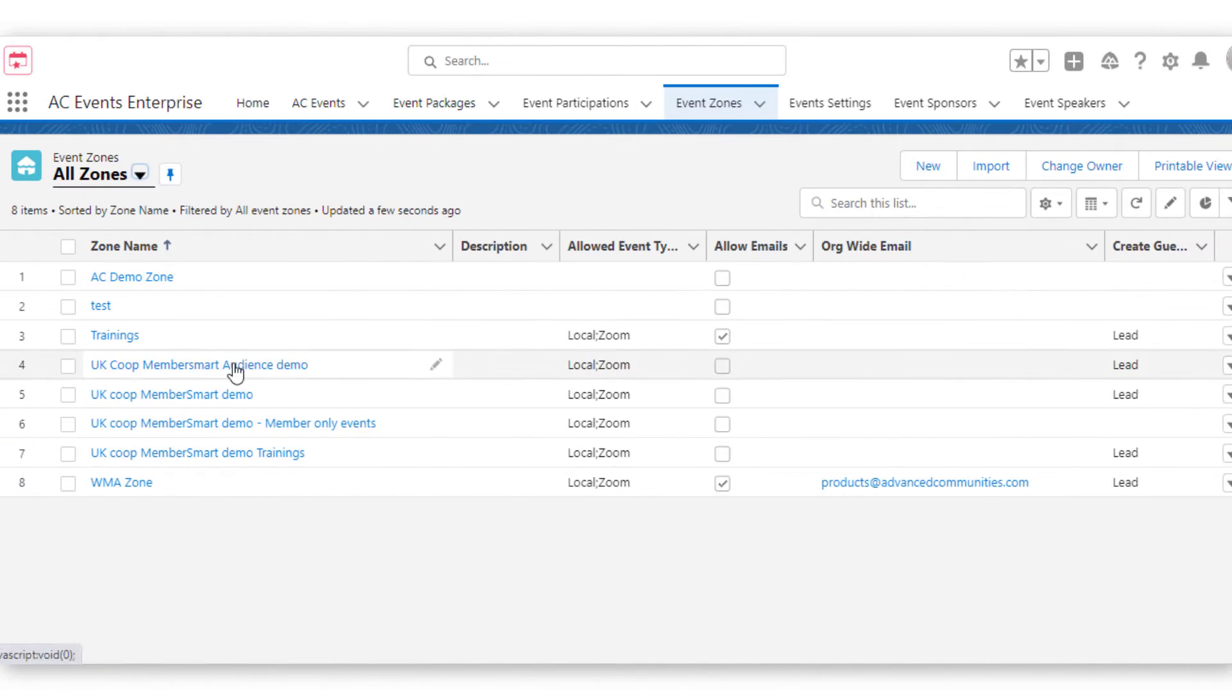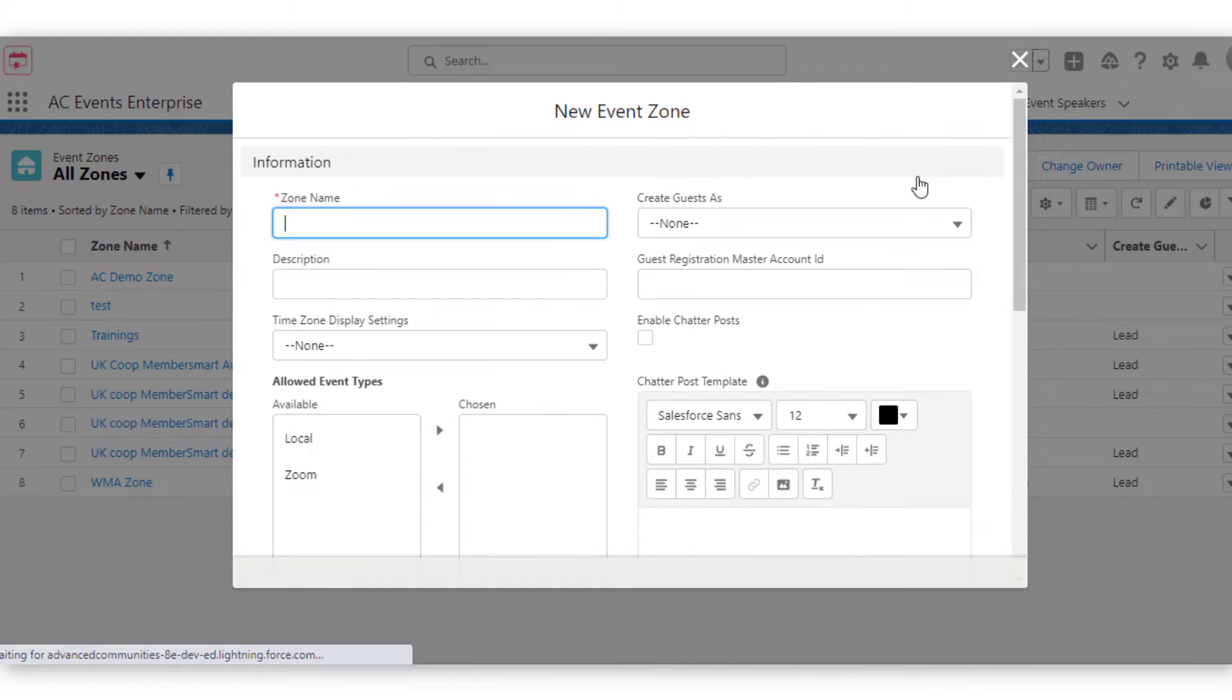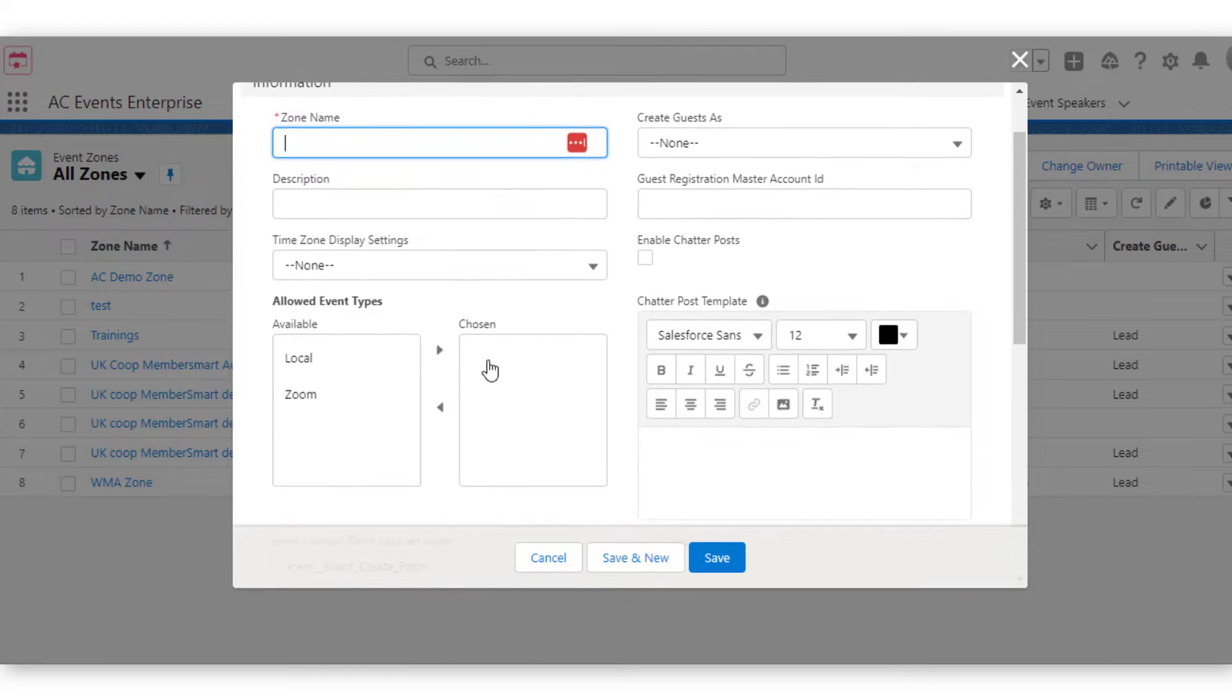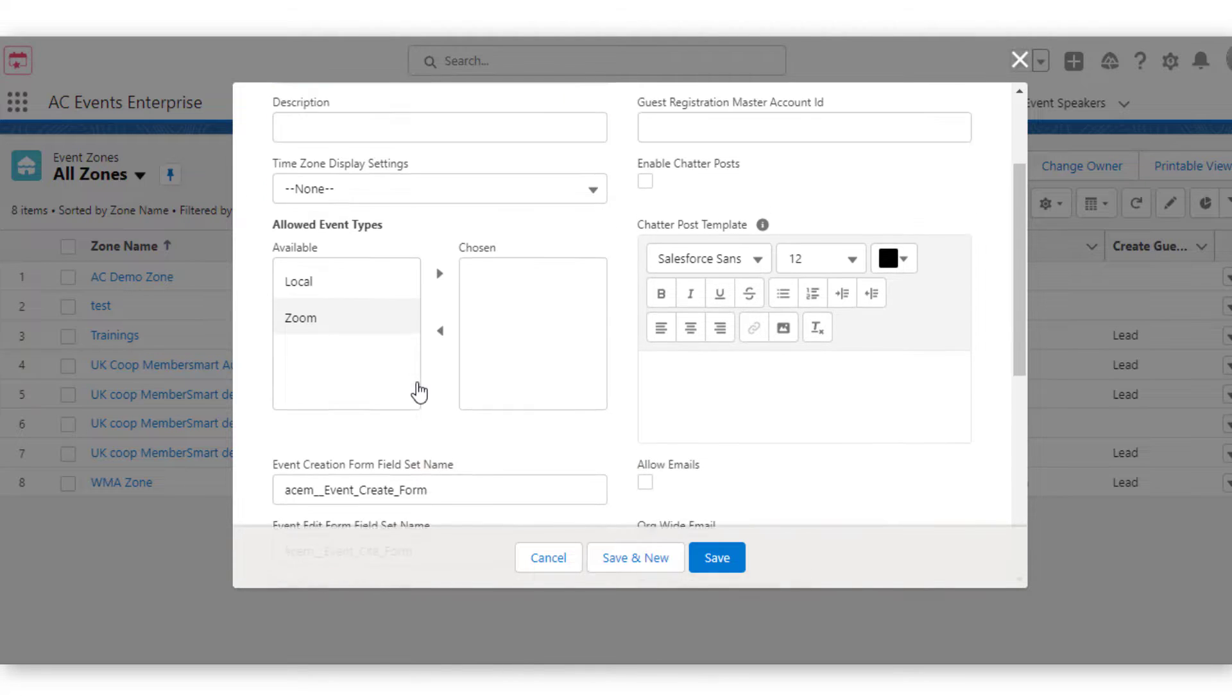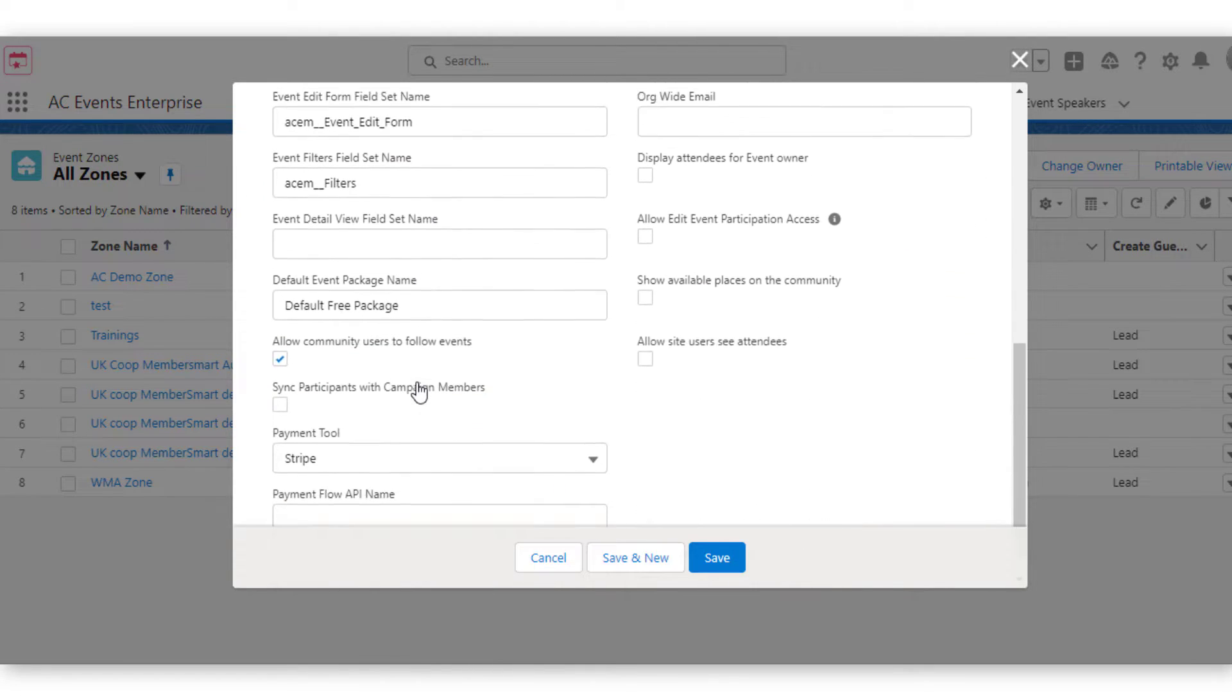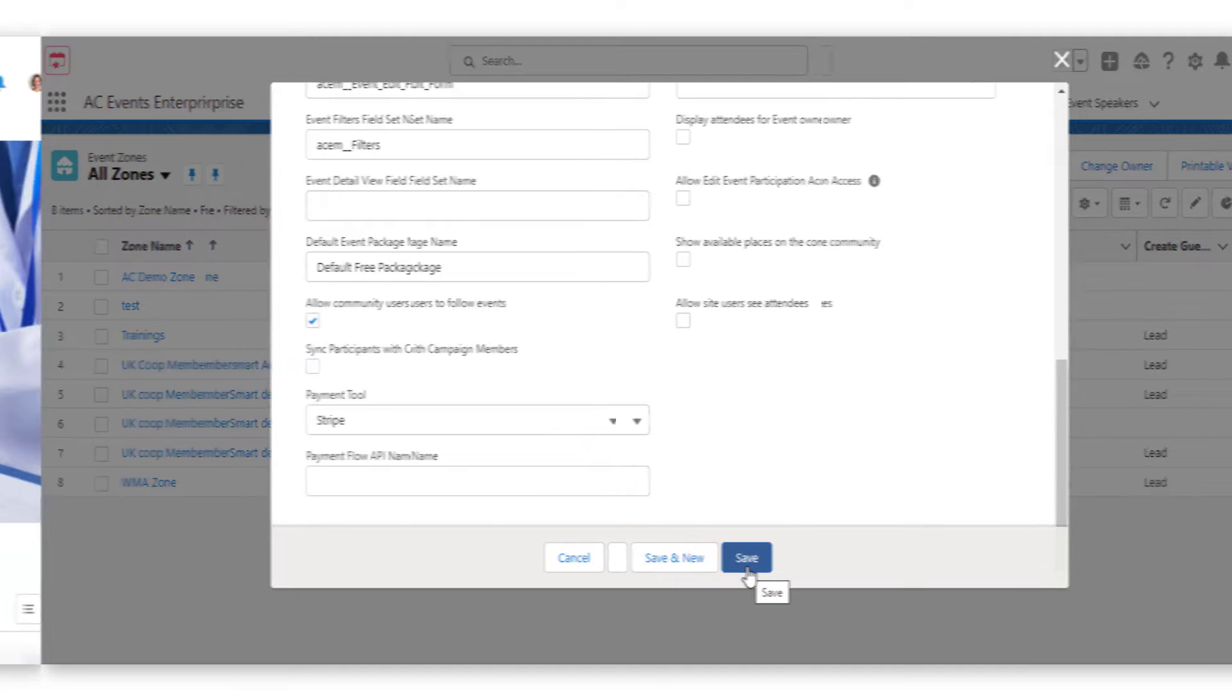AC Events Enterprise also supports the creation of multiple zones. This allows you to specify which events will be displayed in a specific zone, which can differ by audience, location, event type, or any other parameters you decide.